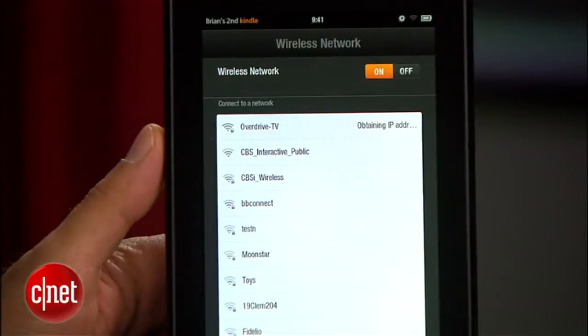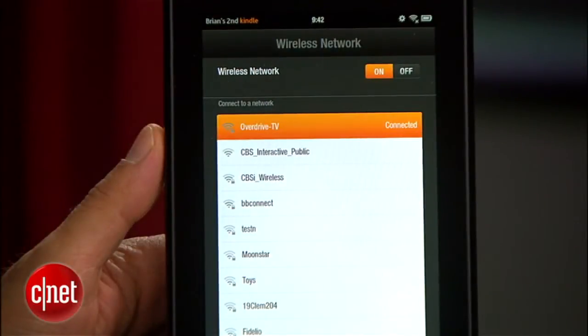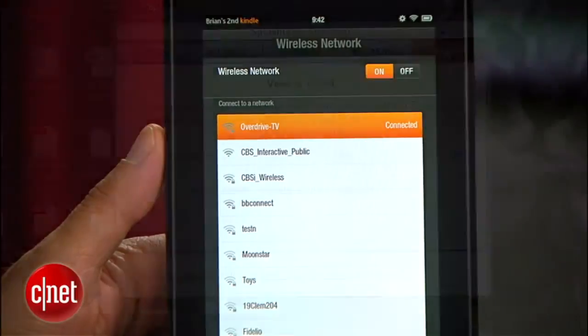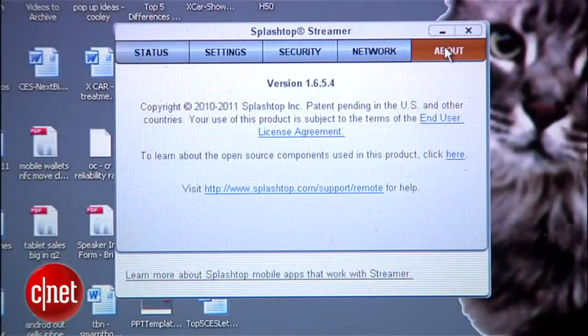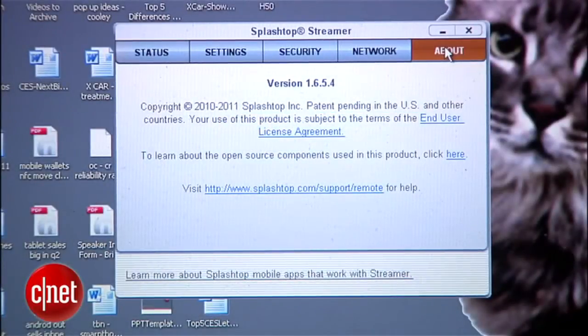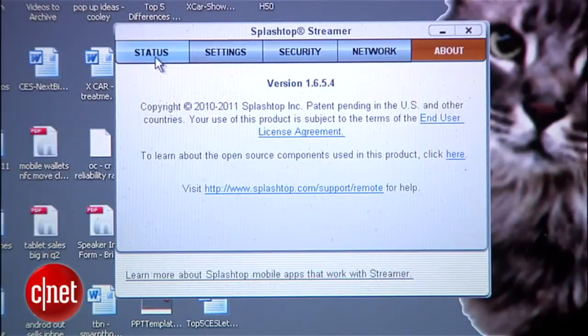For this project, you'll need a Kindle Fire and a PC — either Windows or Mac — and it needs to be connected online. There also needs to be Wi-Fi access for your Kindle Fire, because that's the only kind it understands.